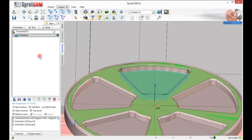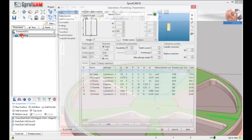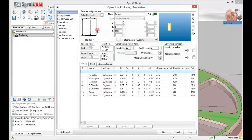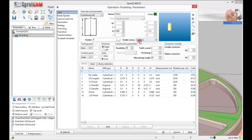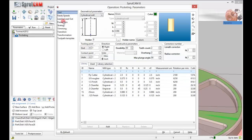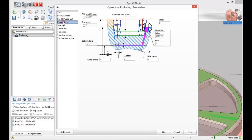Let's double click the pocketing operation and find a nice end mill to do this with. A 25mm center cutting end mill looks pretty good to me. I'm going to keep that as my tool. Feeds and speeds we're not really going to get into, but let's go to parameters.